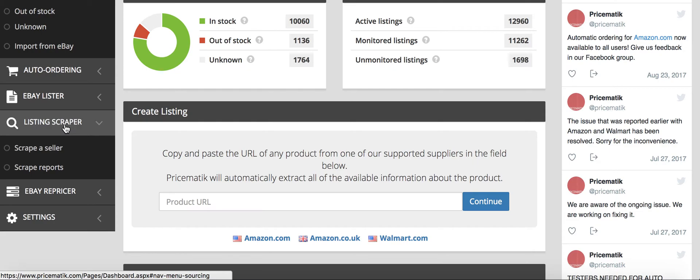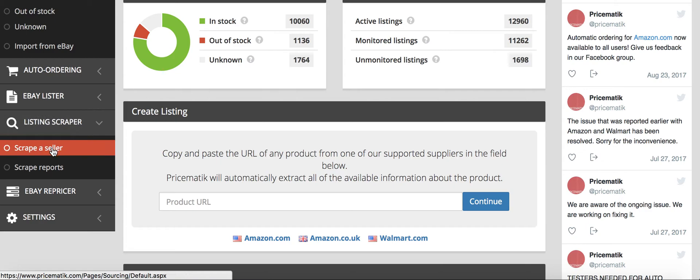And 99 out of a hundred of the sellers that will be listing that UPC will be listing it directly from Amazon doing the exact same thing as you and likely using Pricematic also, so you can scrape them.